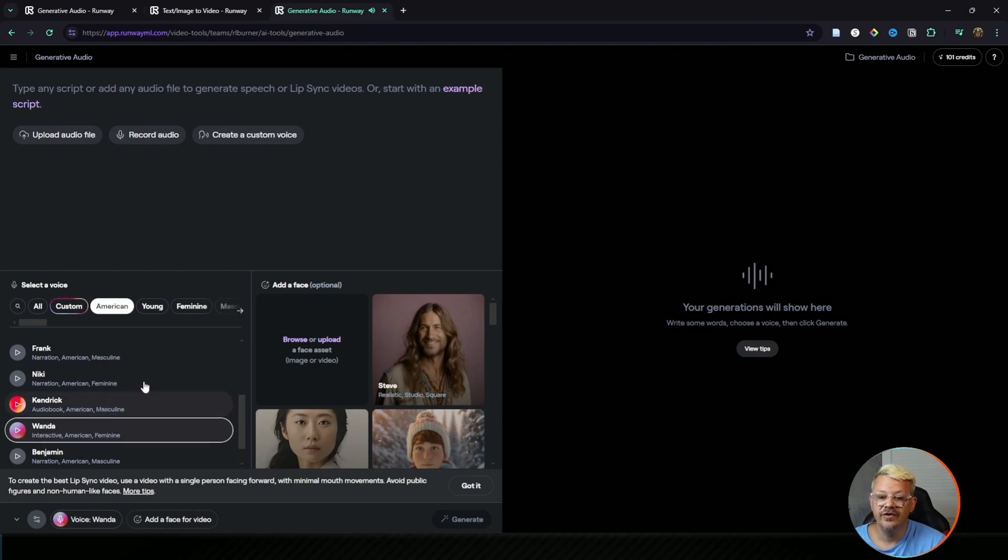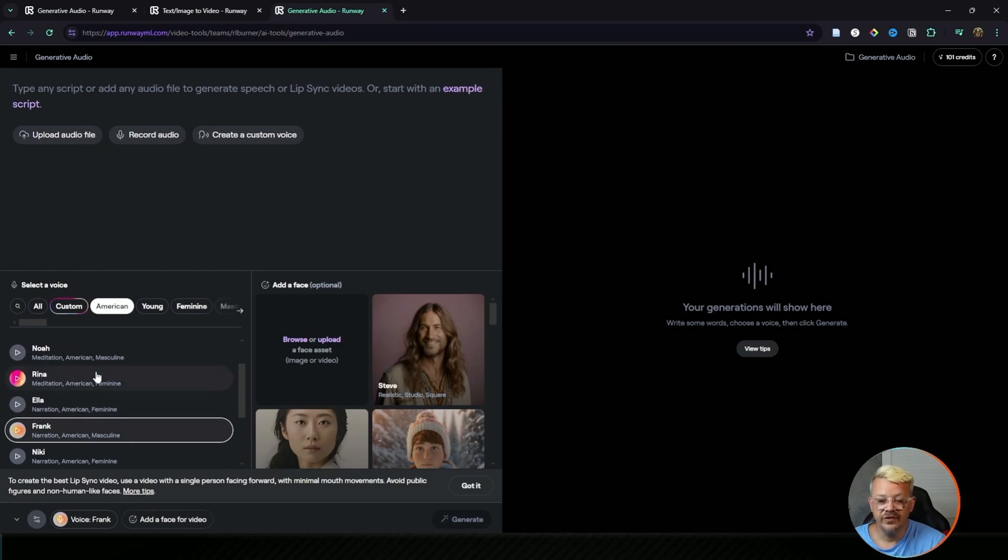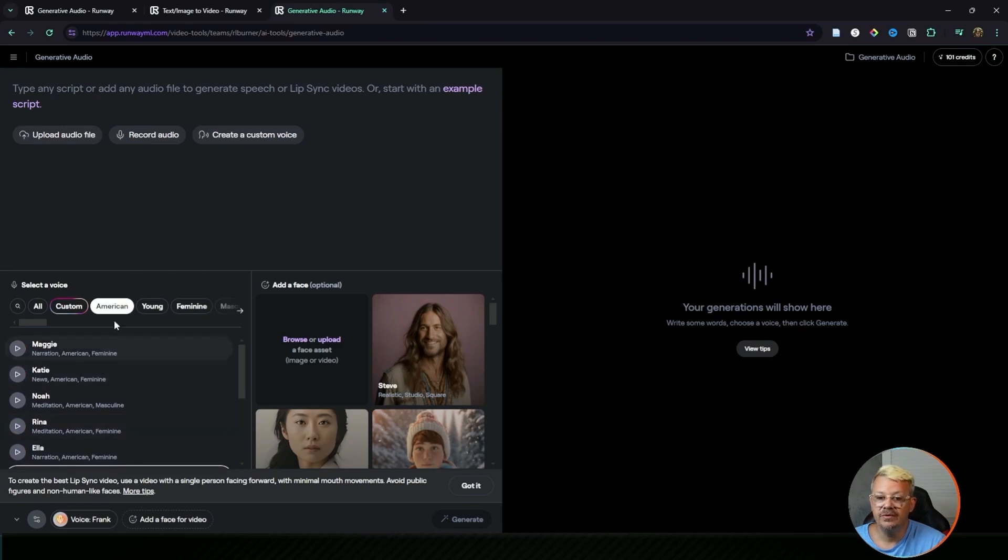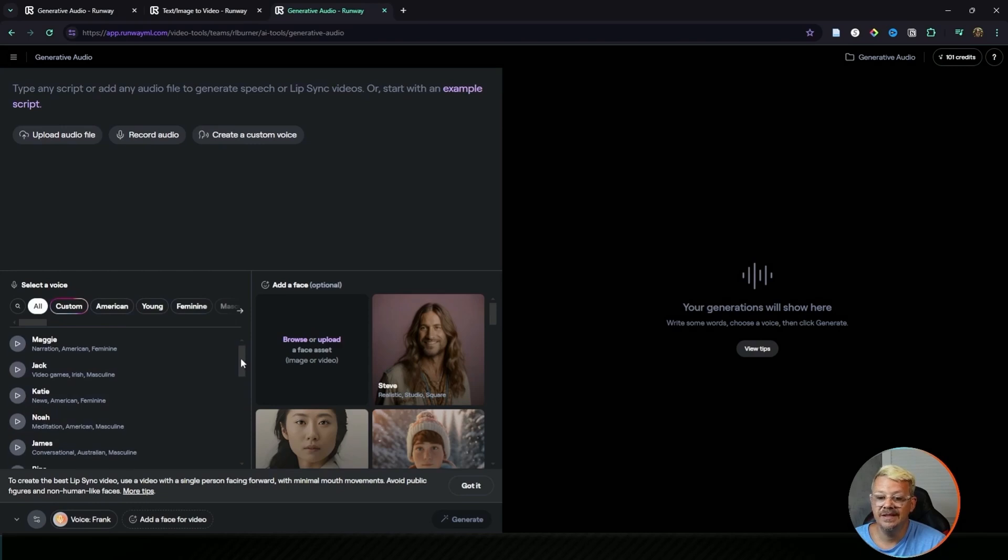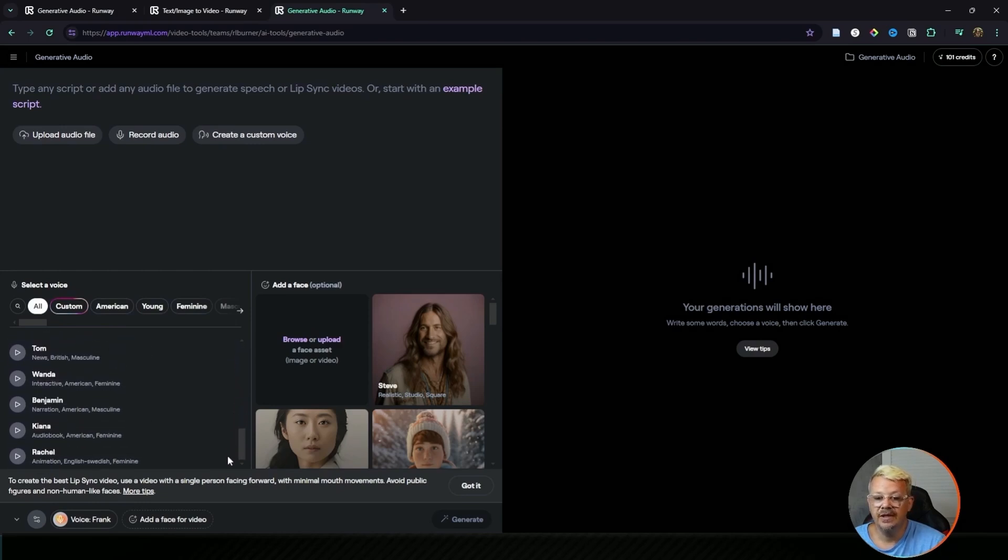So there's a few of the voices. You can pick any one of these voices that you want to use. I have this filtered to American. We can switch this back to all, and you can see there's a handful, but it's not a huge assortment of voices to pick from.